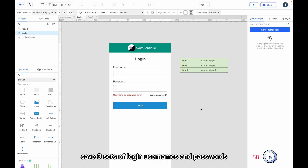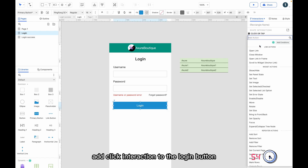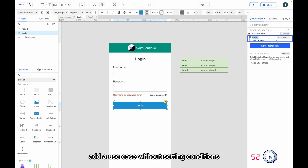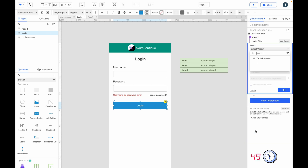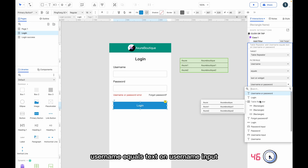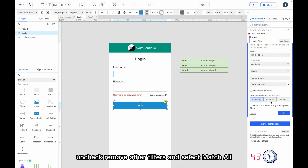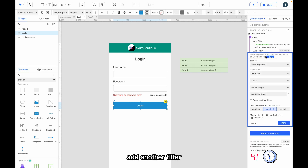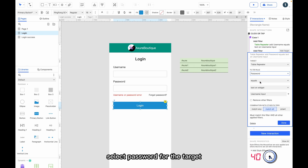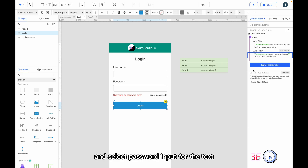In the repeater data, save three sets of login usernames and passwords. Add a click interaction to the login button. Add a use case without setting conditions, then add a filter to the repeater where the username equals the text on the username input. Uncheck 'remove other filters' and select 'match all'. Add another filter, selecting password for the target and the password input for the text.